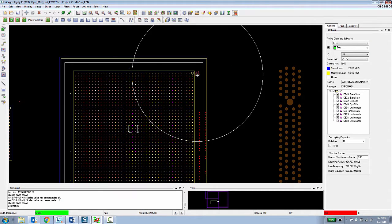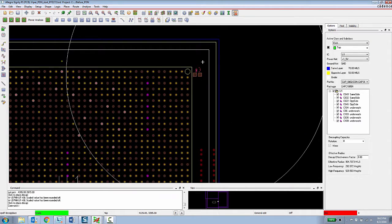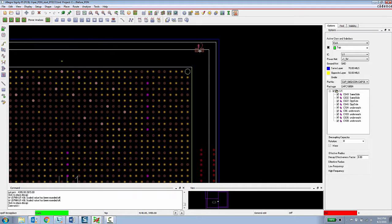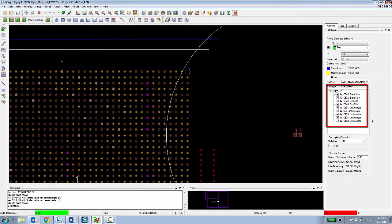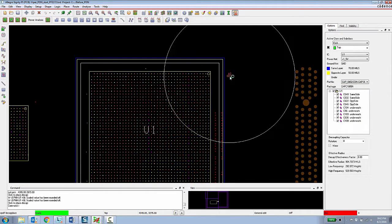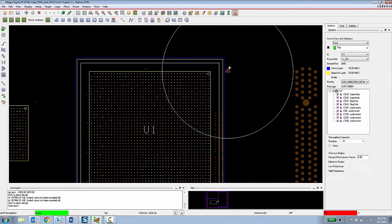They are also given visual guidance in terms of the setback distance for capacitors that need to be placed on the same layer, opposite layer, and underneath, which are indicated here in the options panel.